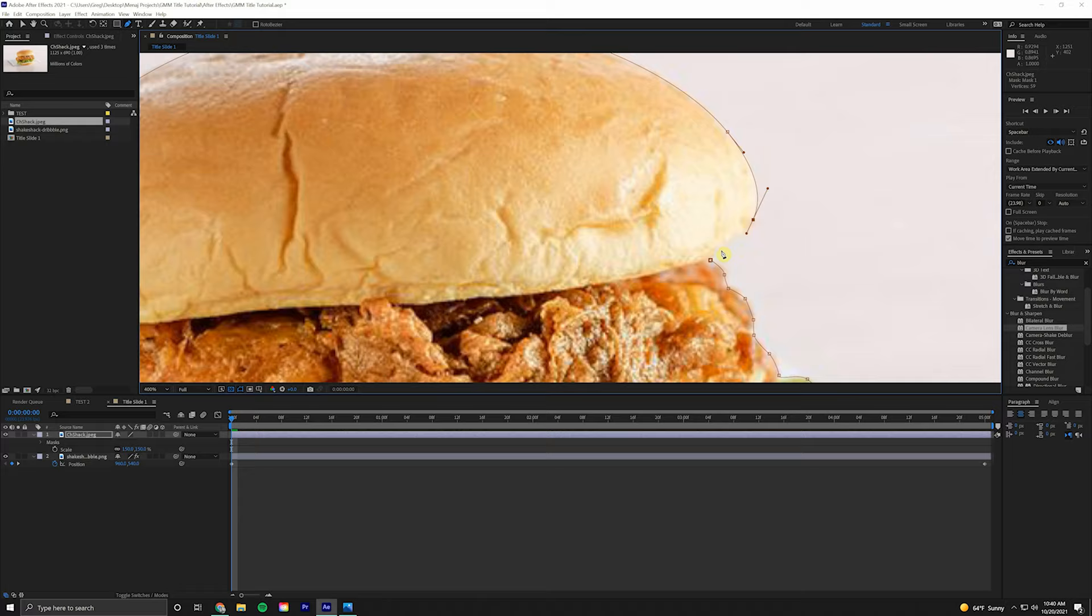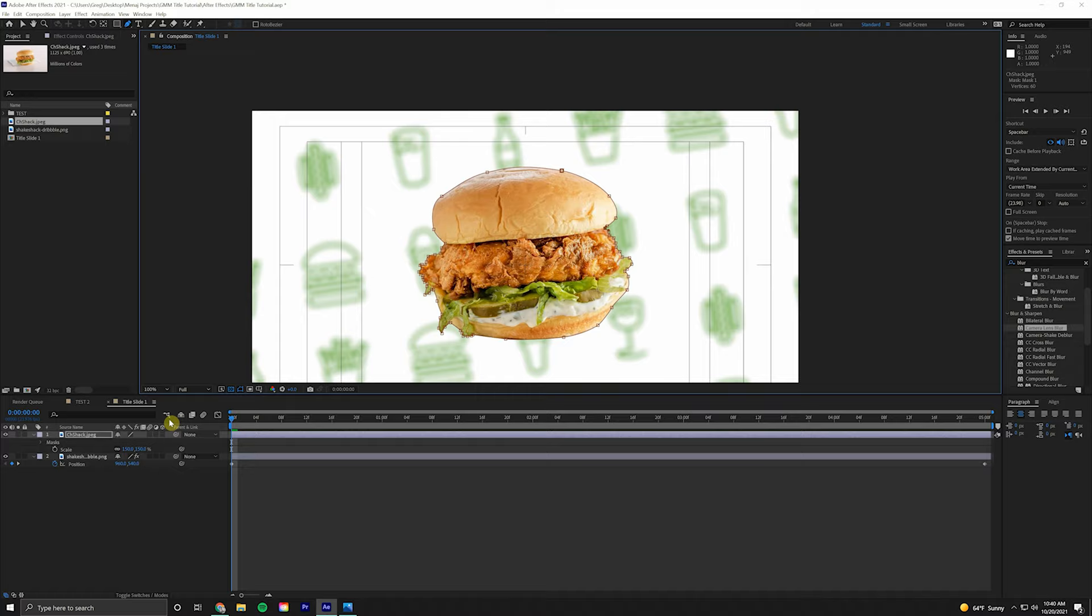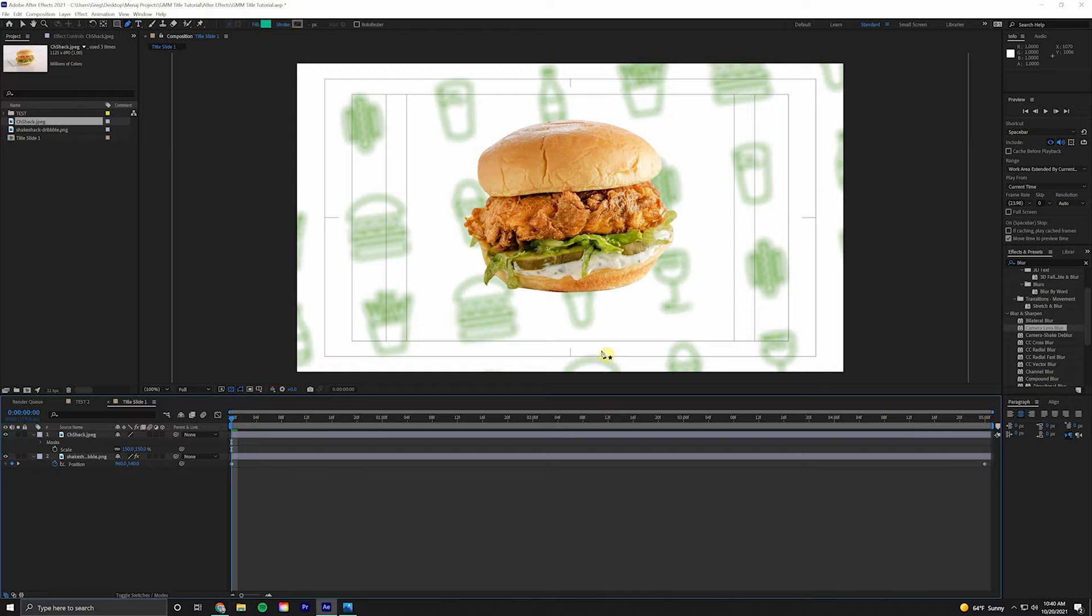As we're coming to the end here, we're going to click on the beginning of our mask, and that will close the mask. We'll fit up to 100% to get back here. If we click off, we see we have a nice cut out chicken sandwich looking good.